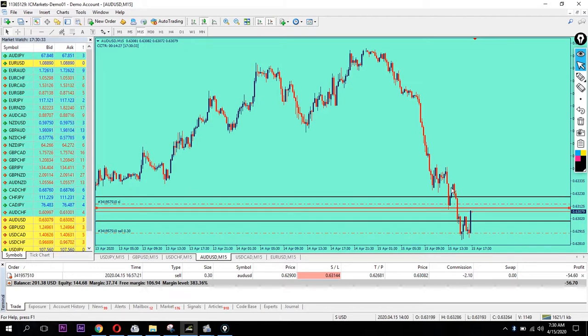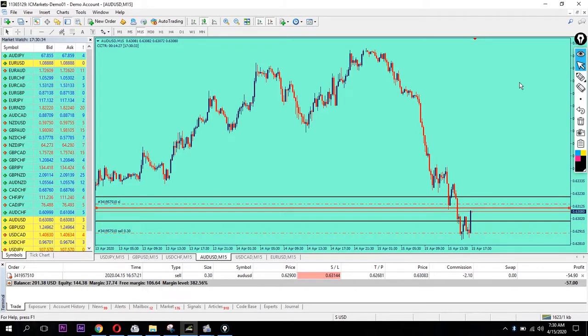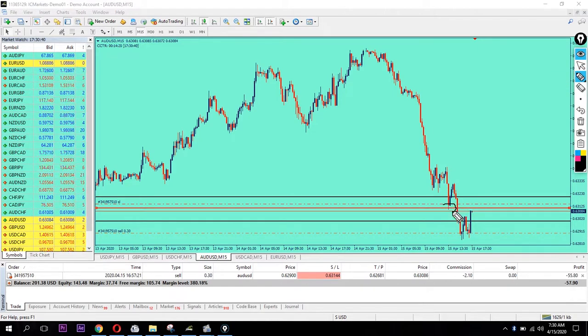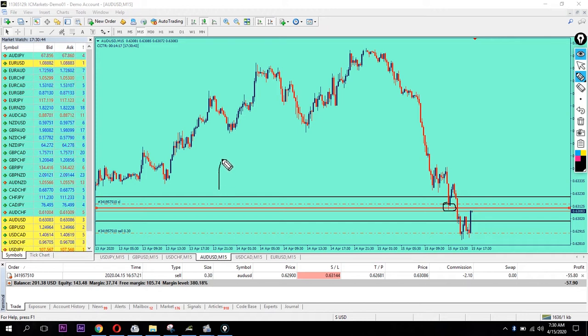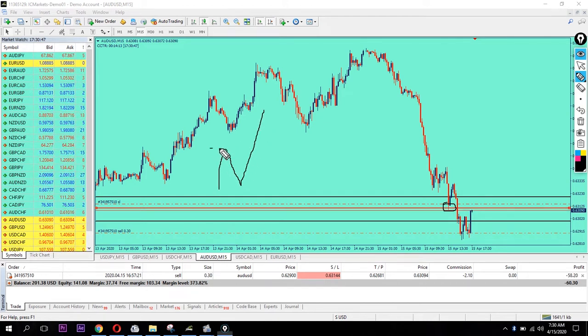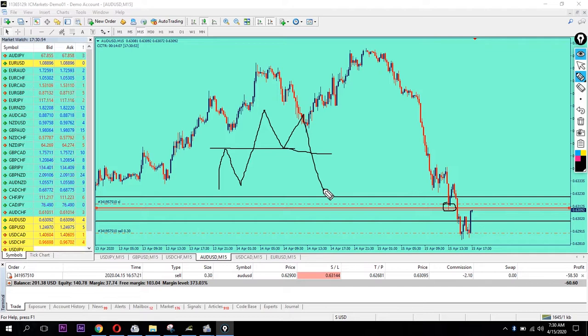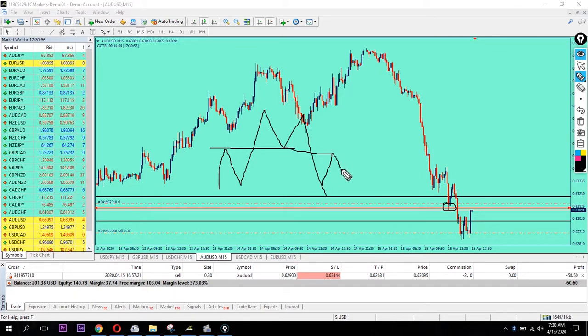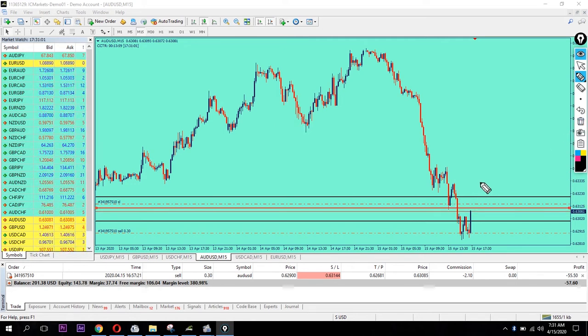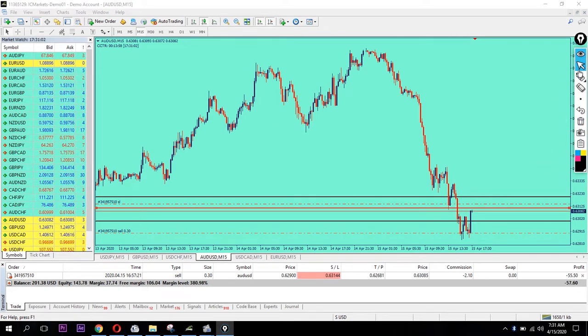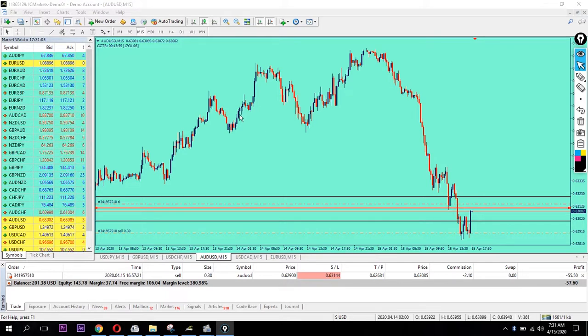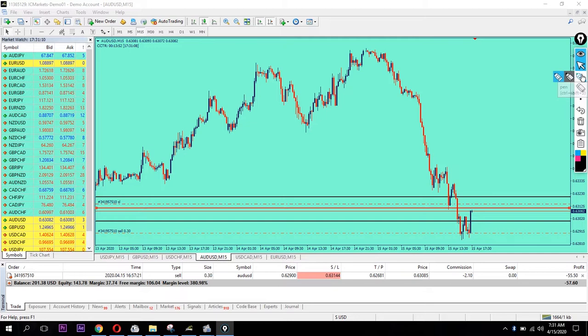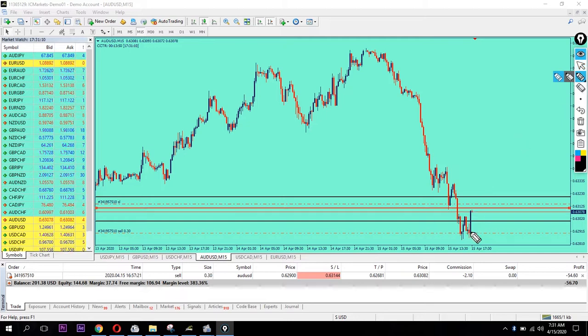It tested as support. When support breaks, it becomes resistance. When resistance breaks, it becomes support. It's testing as support right now, which confirms the level. This is the key to understanding price action.